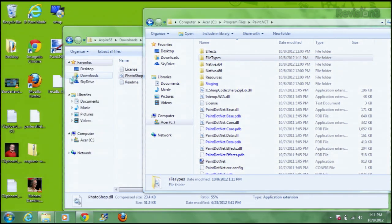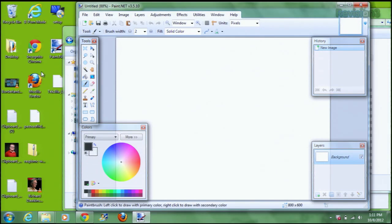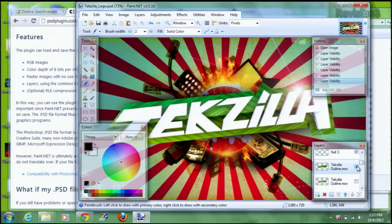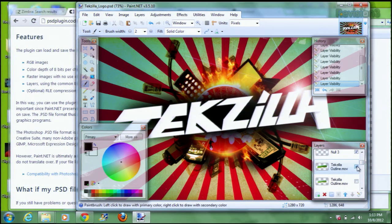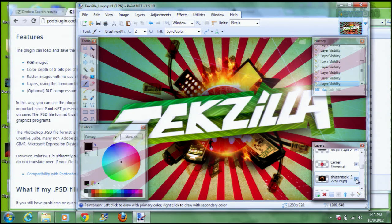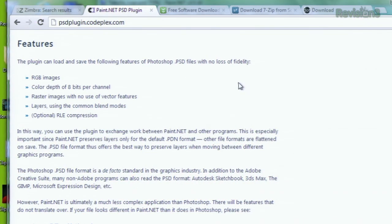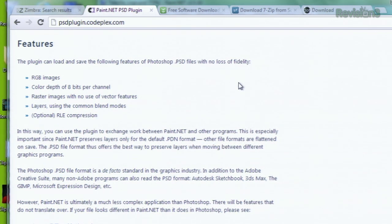Let's check it out. Bam! According to the plugin's website, it can load and save the following Photoshop features: RGB images, color depth of 8 bits per channel, raster images with no use of vector features, layers using the common blend modes, and RLE compression. Not bad for totally free!